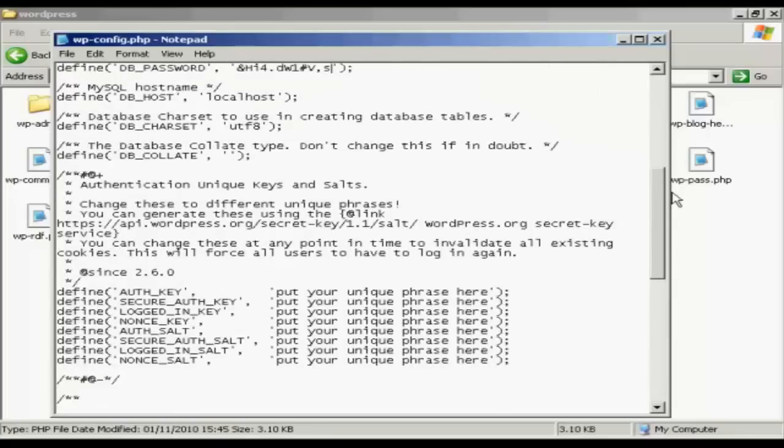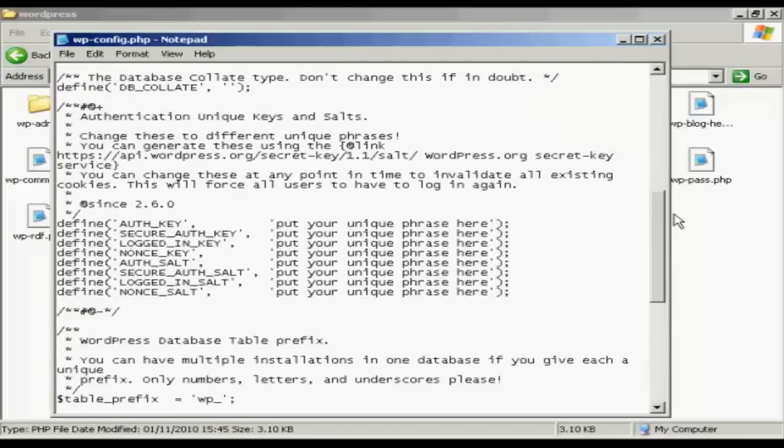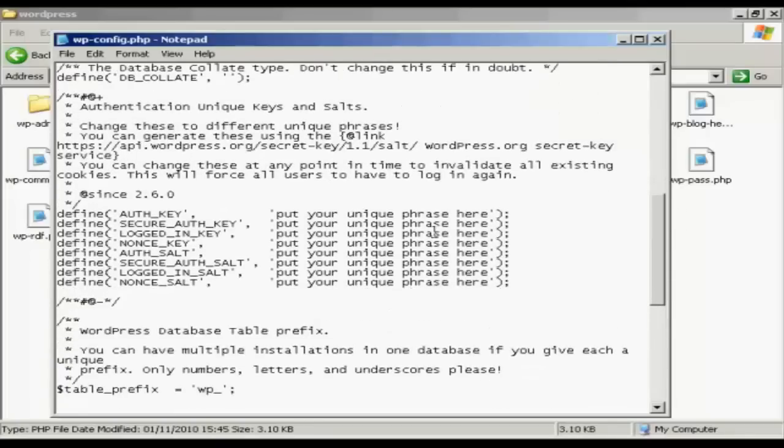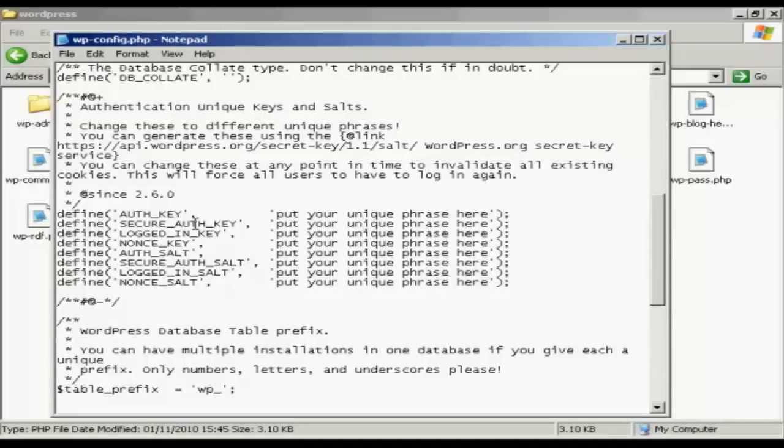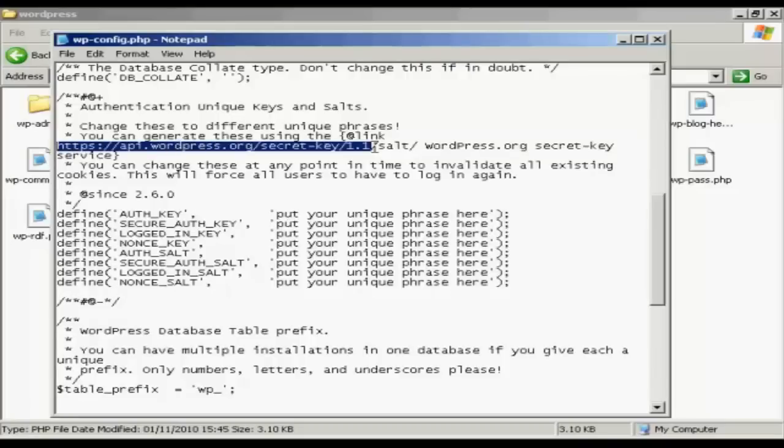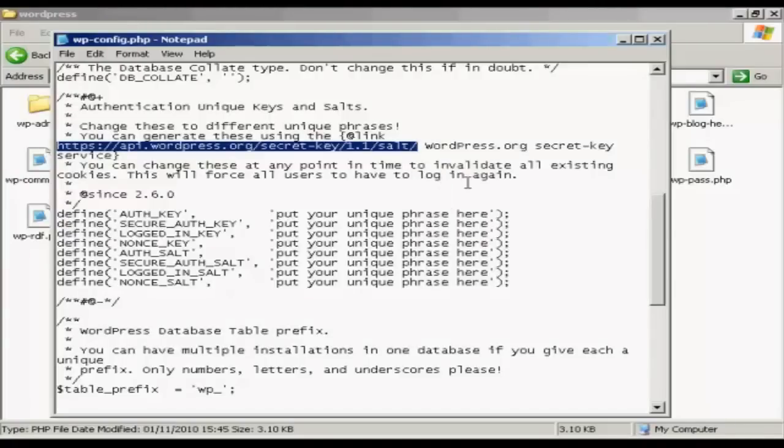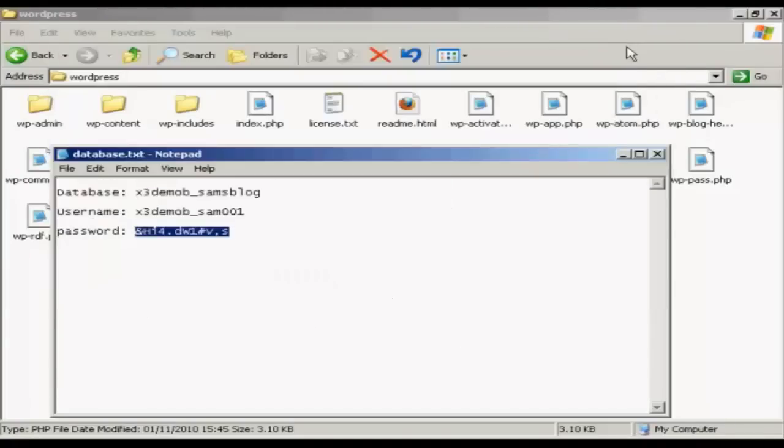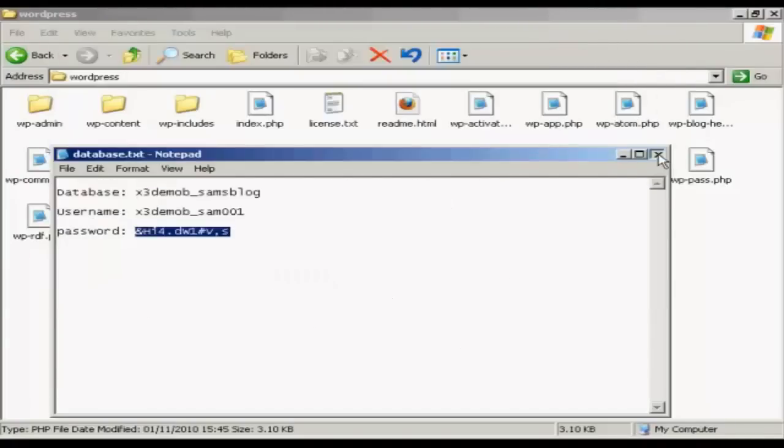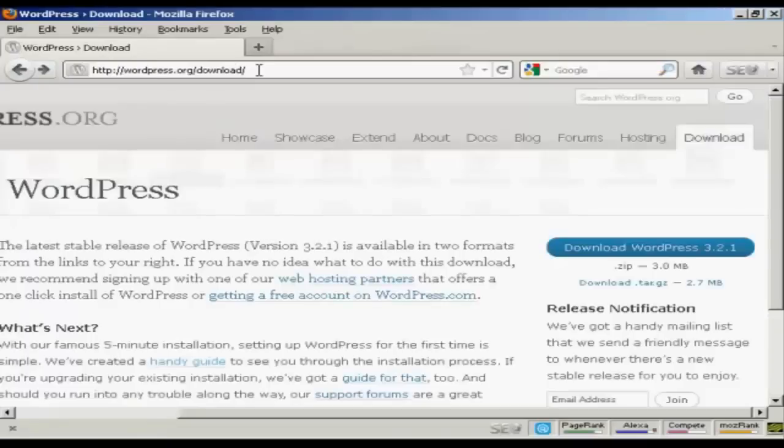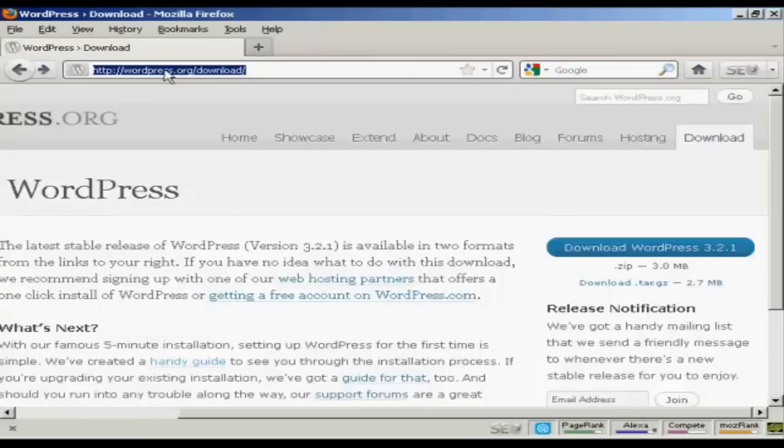OK, next thing to do is to put in these authentication keys and so on. Now, there is a quick way of doing this. And this is to generate your own phrases at this link here. So if I just copy and then right-click, copy that, and now I just need to open up Firefox.